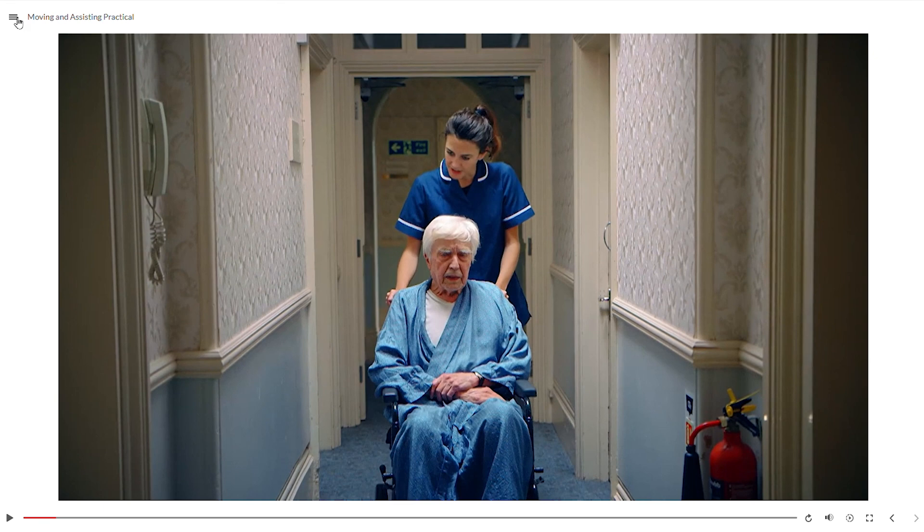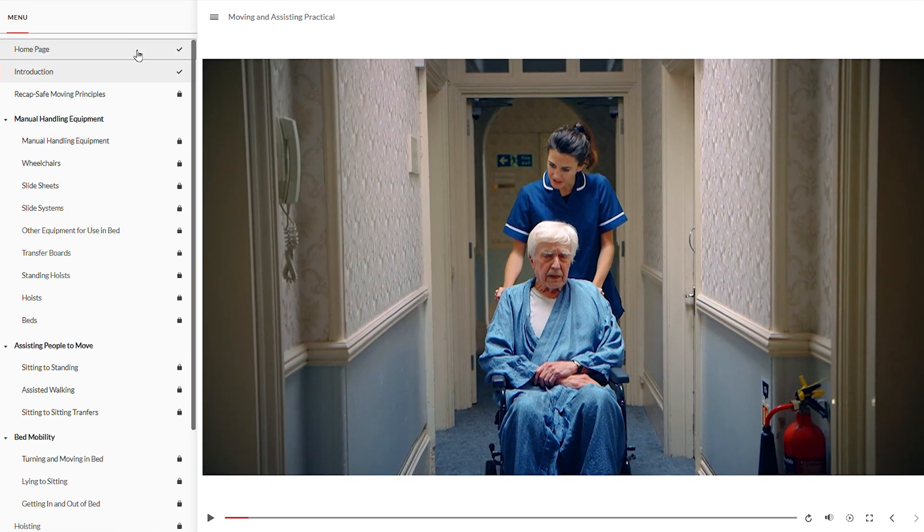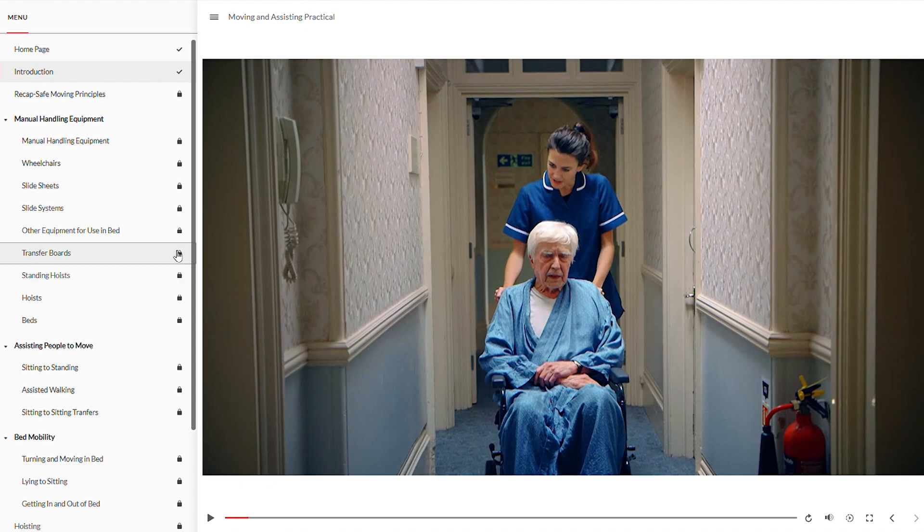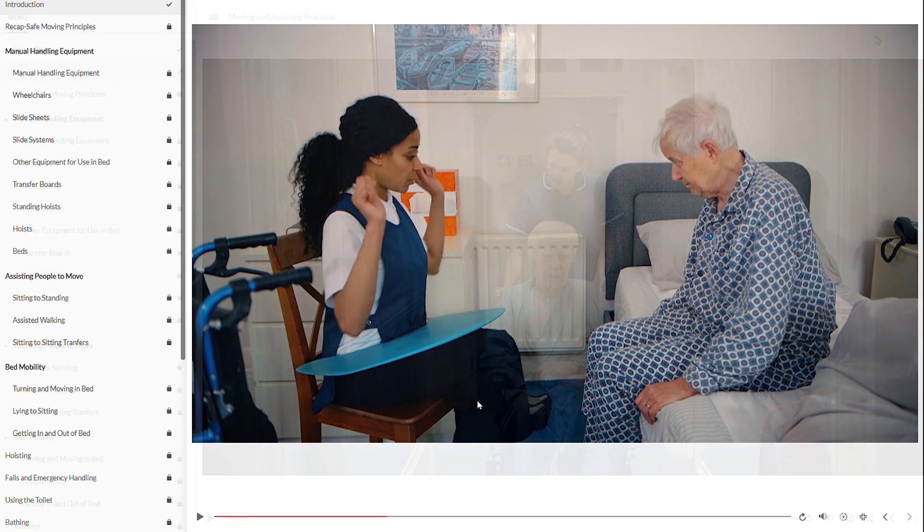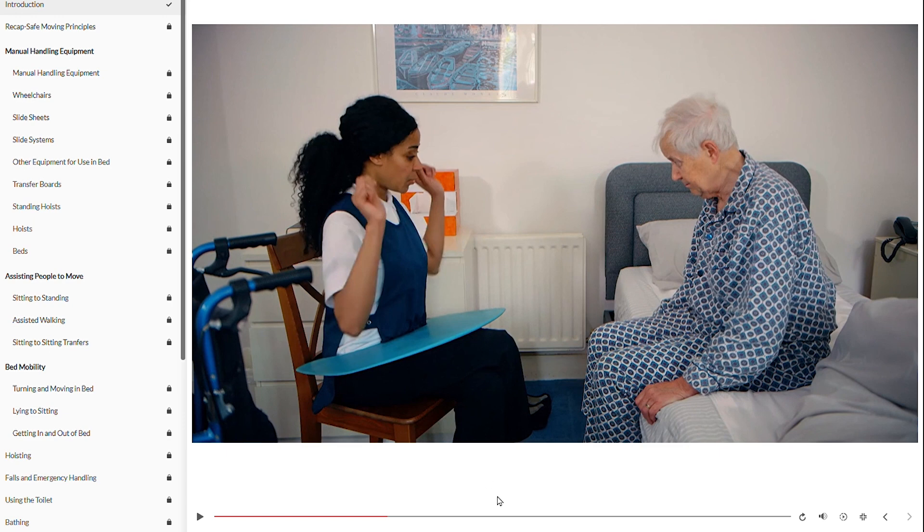You can also access the burger menu on the top left to see your course progress. So you can see the chapters in front are locked and the chapters you've completed have a tick on them. Throughout the course during the video elements you are not able to actually skip through the course so you do need to watch the video elements.